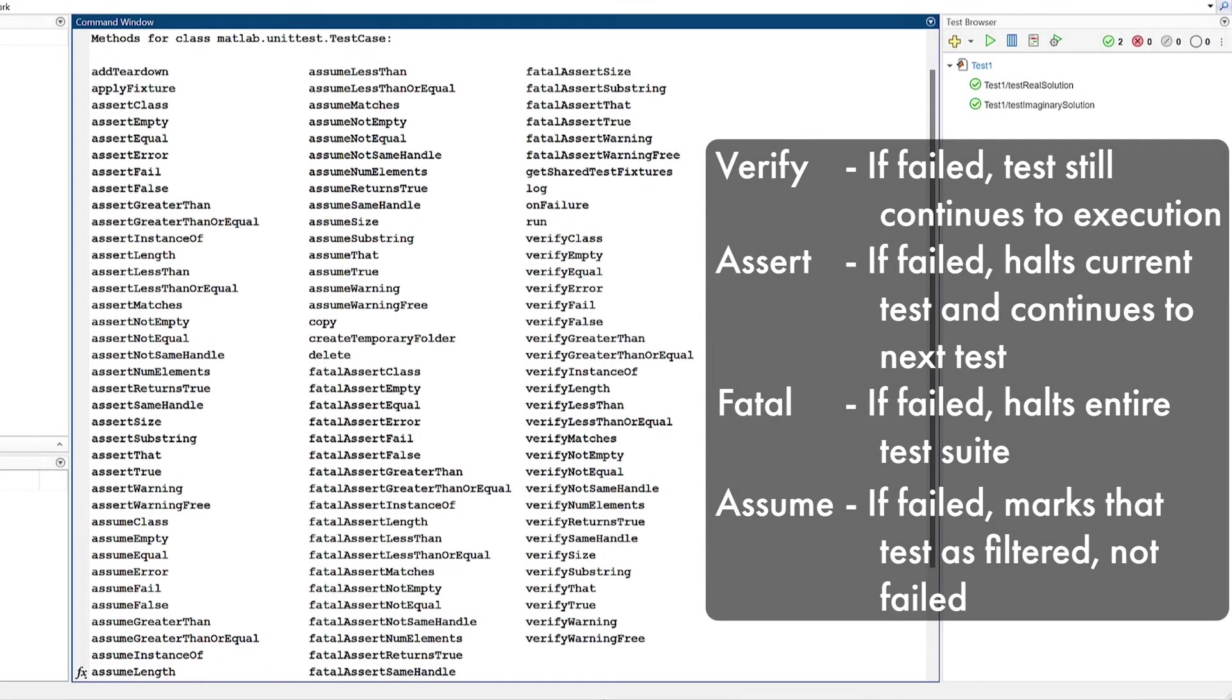All of these qualification methods give you the capability to create powerful, robust, and flexible suites of tests.